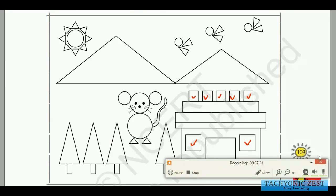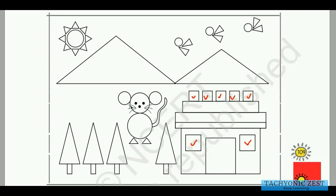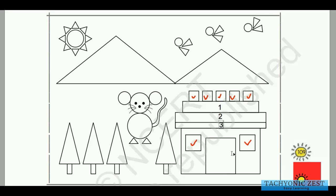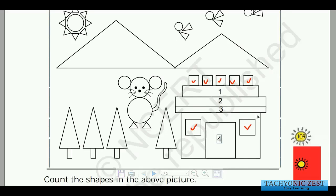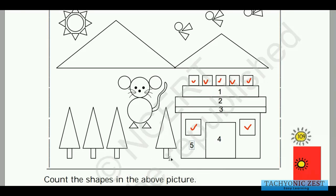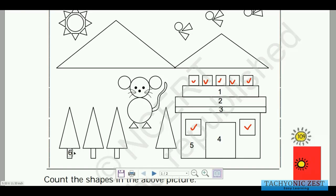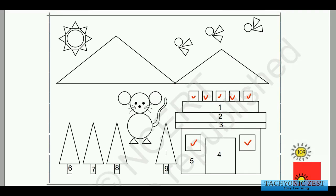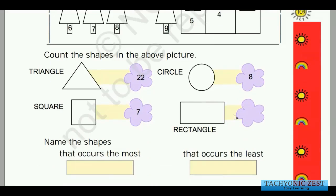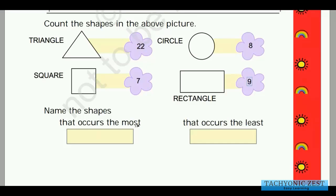Next, let us count the total number of rectangles by numbering them directly. This one is rectangle number one, this is two, this is three, this door of the house is four, this wall of the house is five, and these tree branches or roots are also rectangles: six, seven, eight, and nine. So the total number of rectangles is 9.